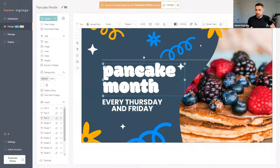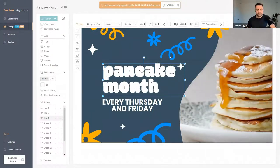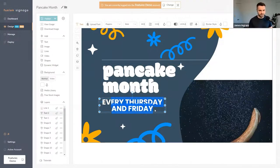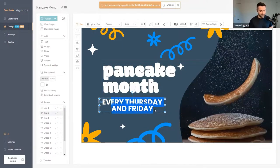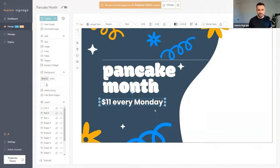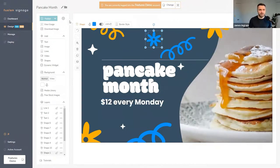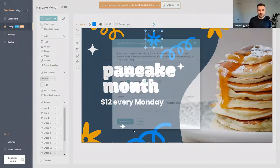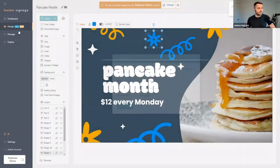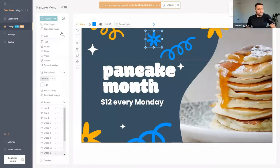It makes it really quick to get content changes out. For example, if you wanted to put a price on here — say $11 every Monday — then later you want to change it to $12, just press Publish and that price is now live on screen.